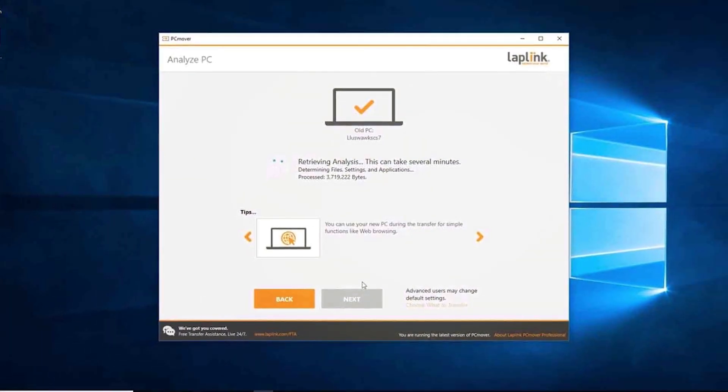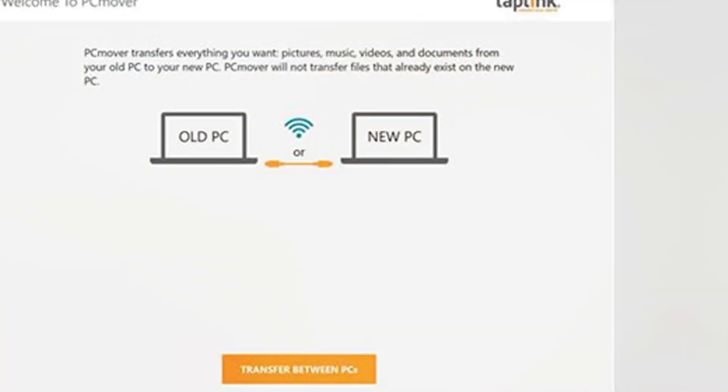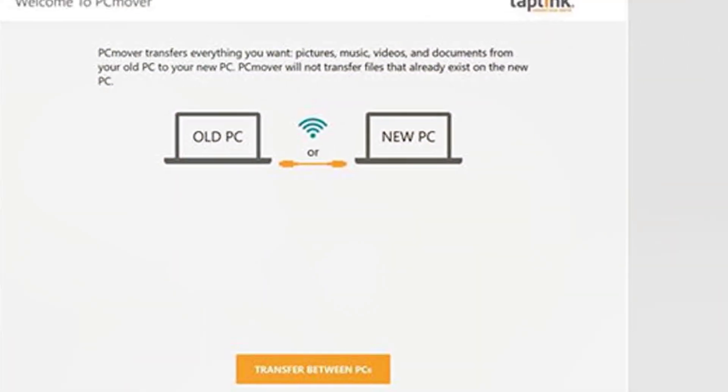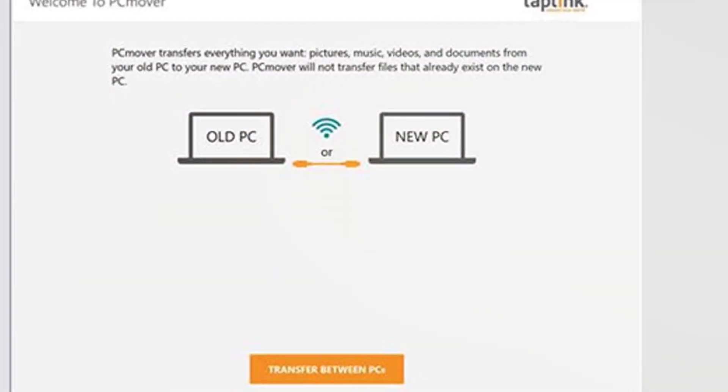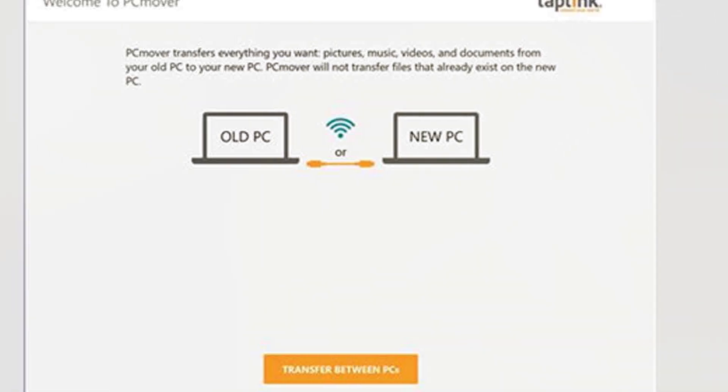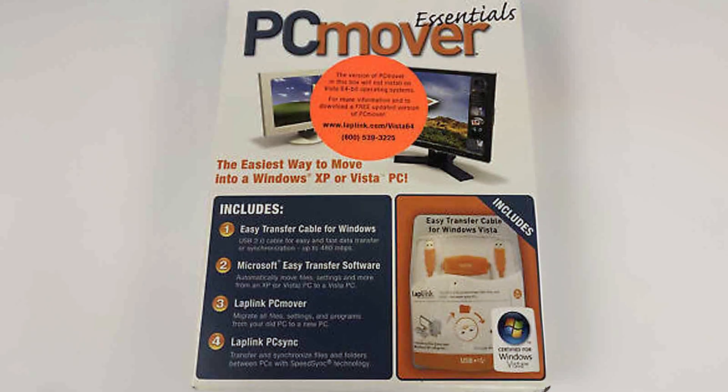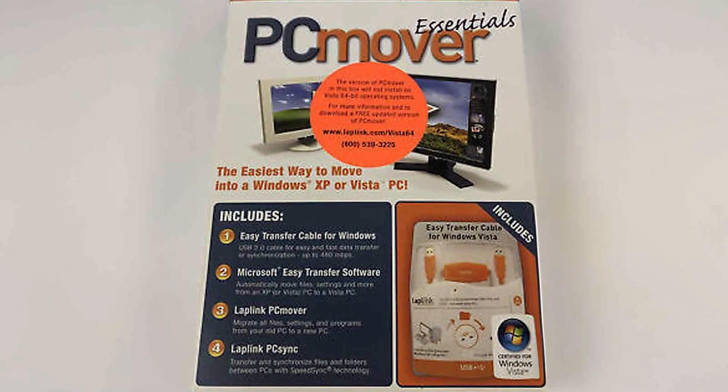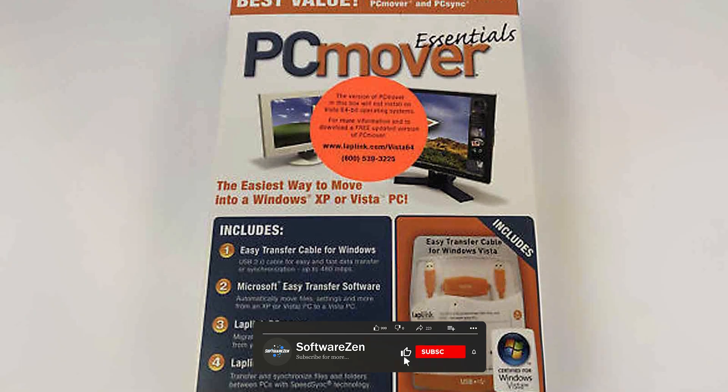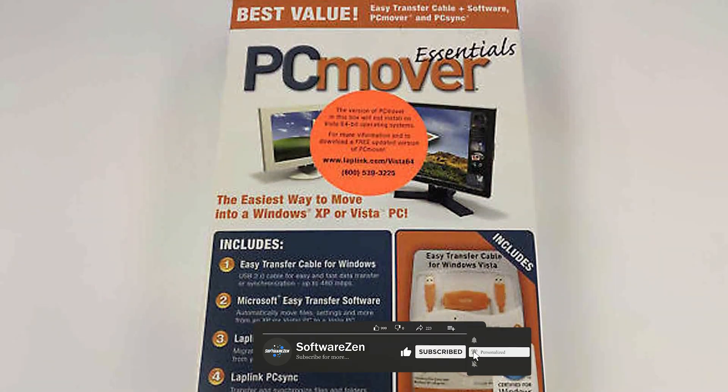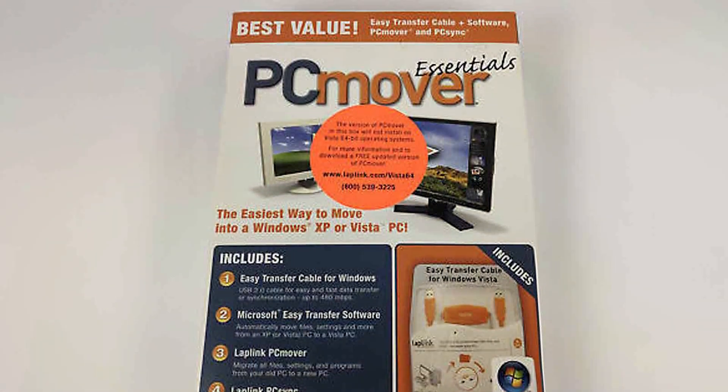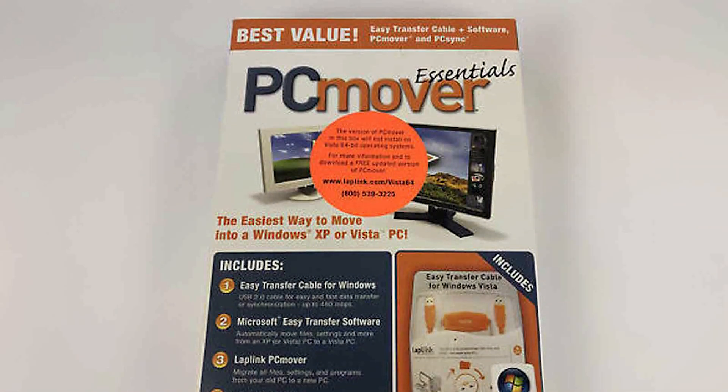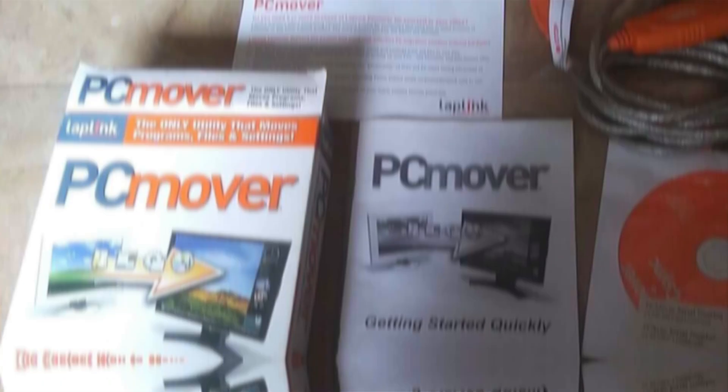PC Mover, on the other hand, offers an intuitive interface and efficient migration features. When choosing between the two, consider factors such as ease of use, migration capabilities, compatibility, speed, security, customer support, and pricing. Assess your specific needs and priorities to determine which software aligns best with your requirements.